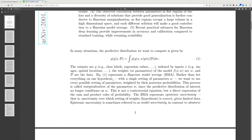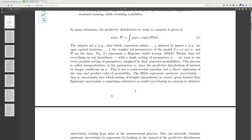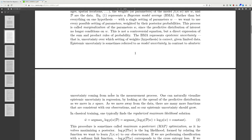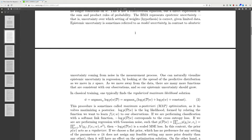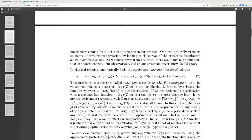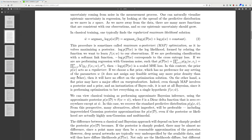The BMA represents epistemic uncertainty — uncertainty over which settings of weights or hypothesis is correct given limited data. Epistemic uncertainty, sometimes referred to as model uncertainty, contrasts with aleatoric uncertainty, which comes from noise in the measurement process. One can naturally visualize epistemic uncertainty in regression by looking at the spread of the predictive distribution as we move in the space x. As we move away from the data, there are many more functions consistent with our observations, so epistemic uncertainty should grow.